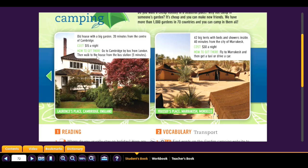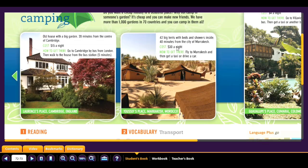How to get there: go to Cambridge by bus from London, then walk to the house from the bus station — around five minutes. Number two: Joseph's Place, Marrakech, Morocco — 42 big tents with beds and showers inside, 40 minutes from the city of Marrakech, cost $30 a night. How to get there: fly to Marrakech and then get a taxi or drive a car.